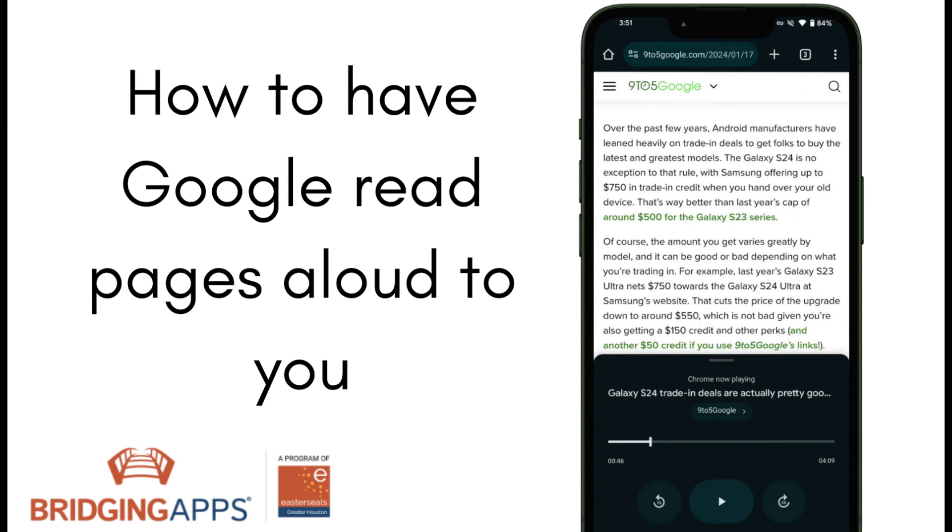This is a great feature for individuals who struggle to read on their devices due to vision impairments, eye strain, or reading disabilities.